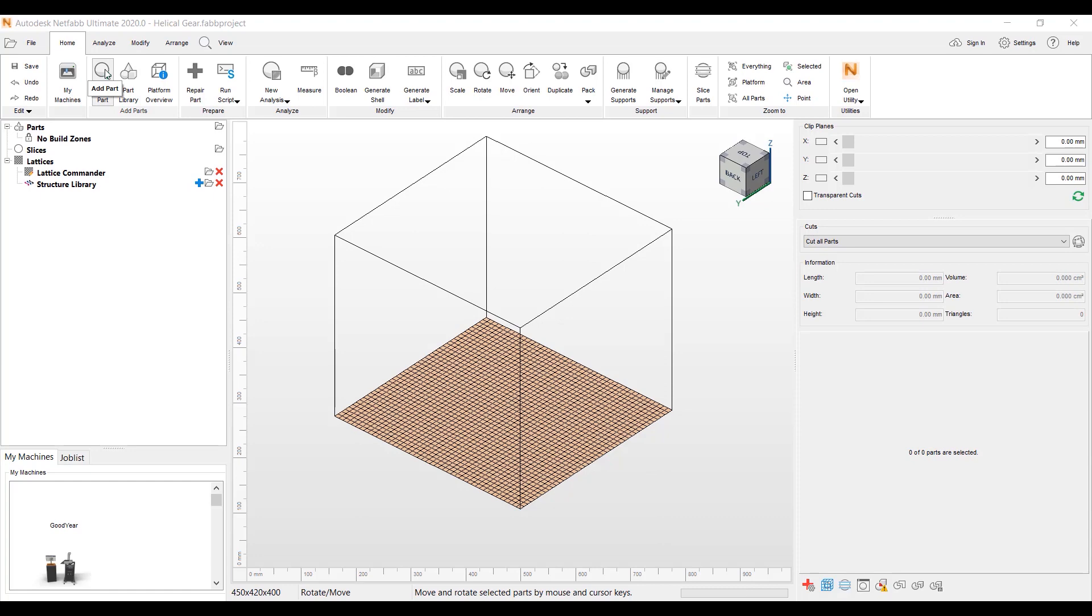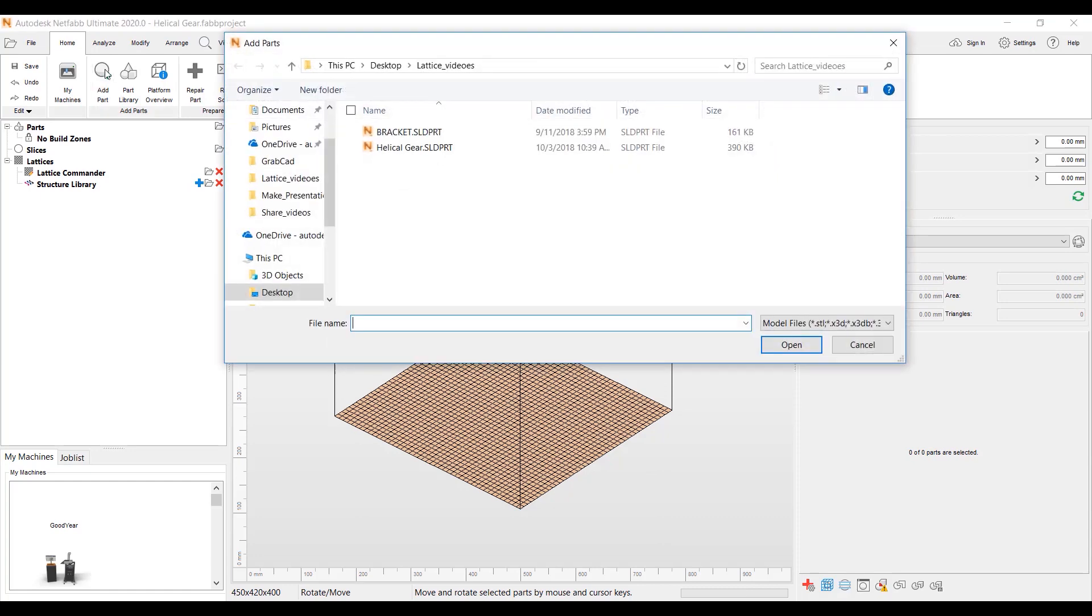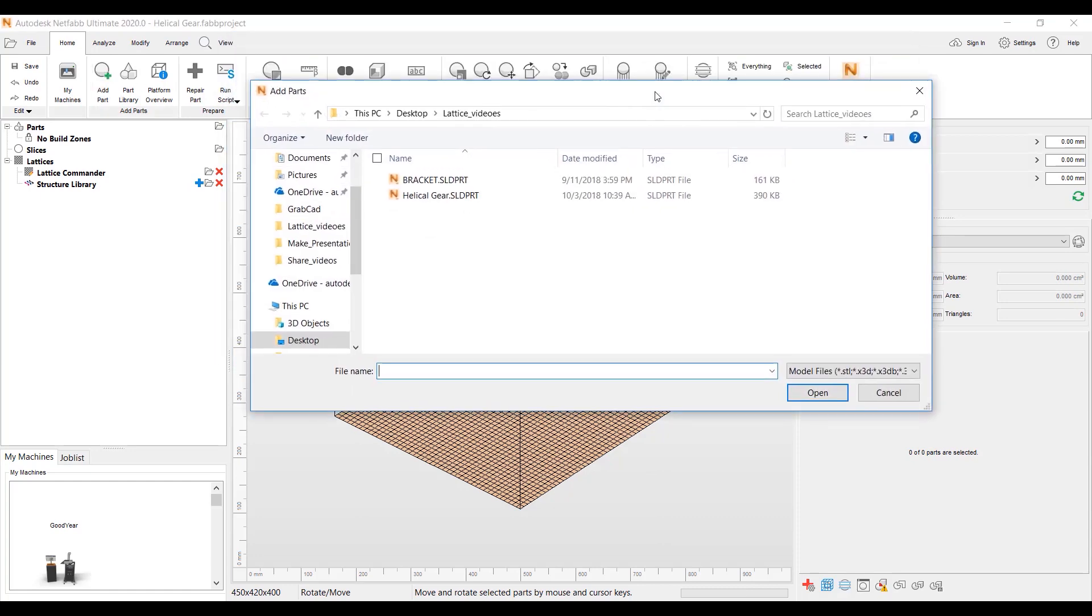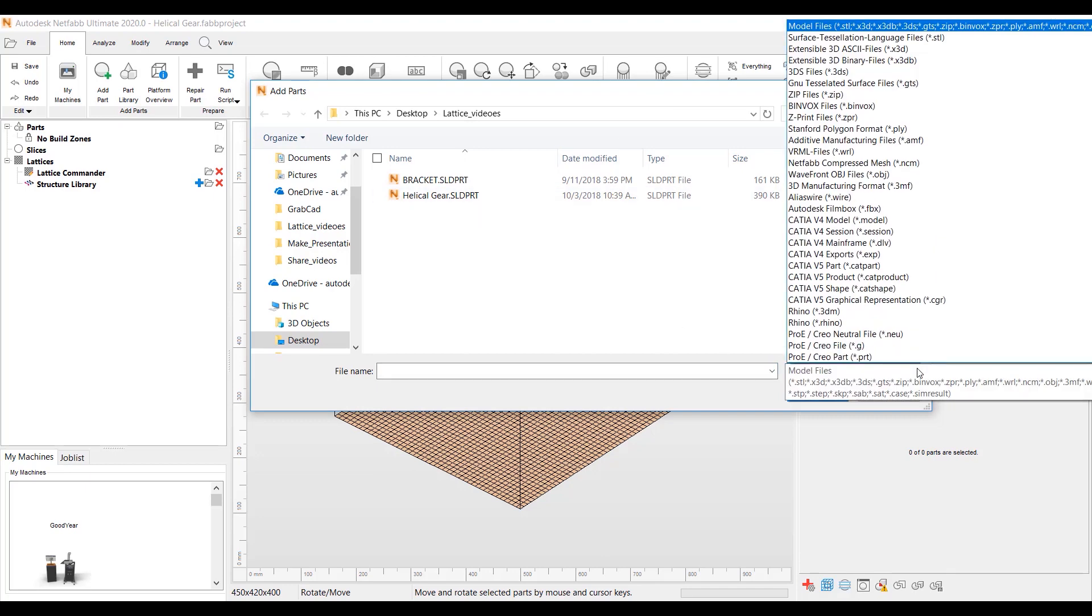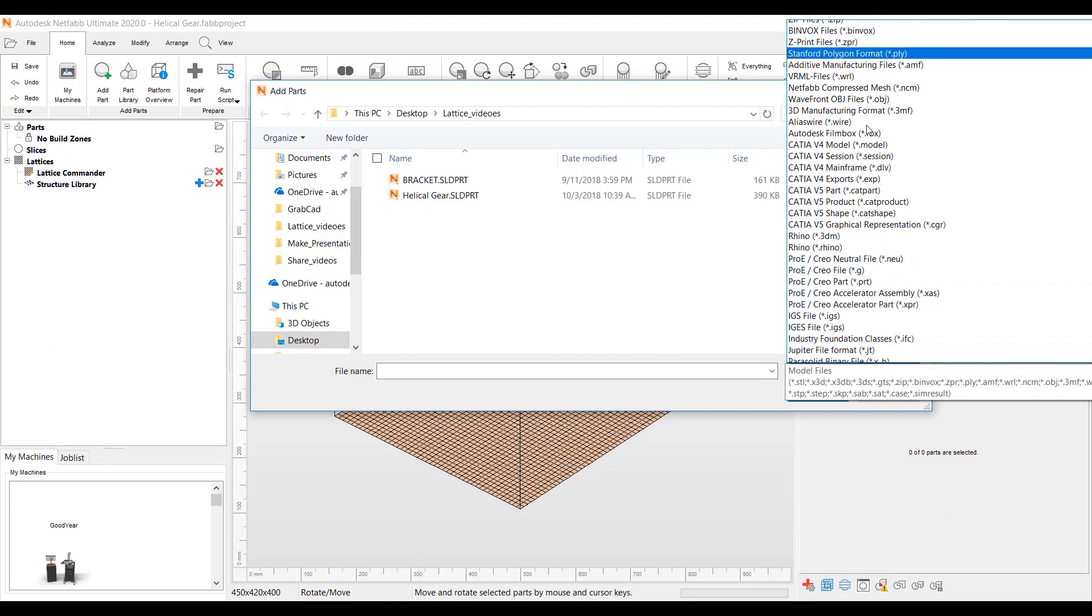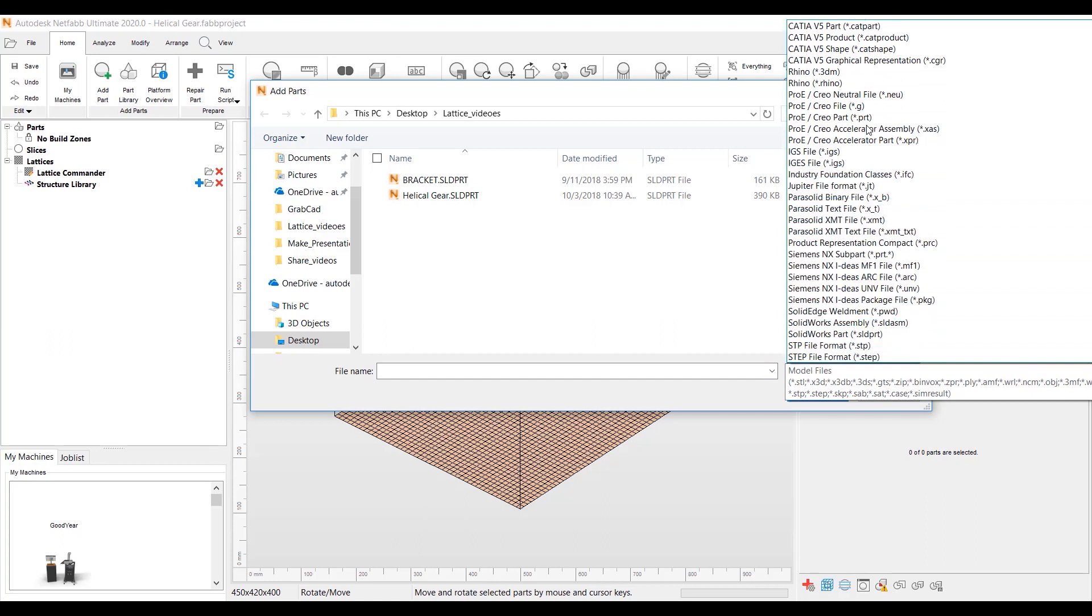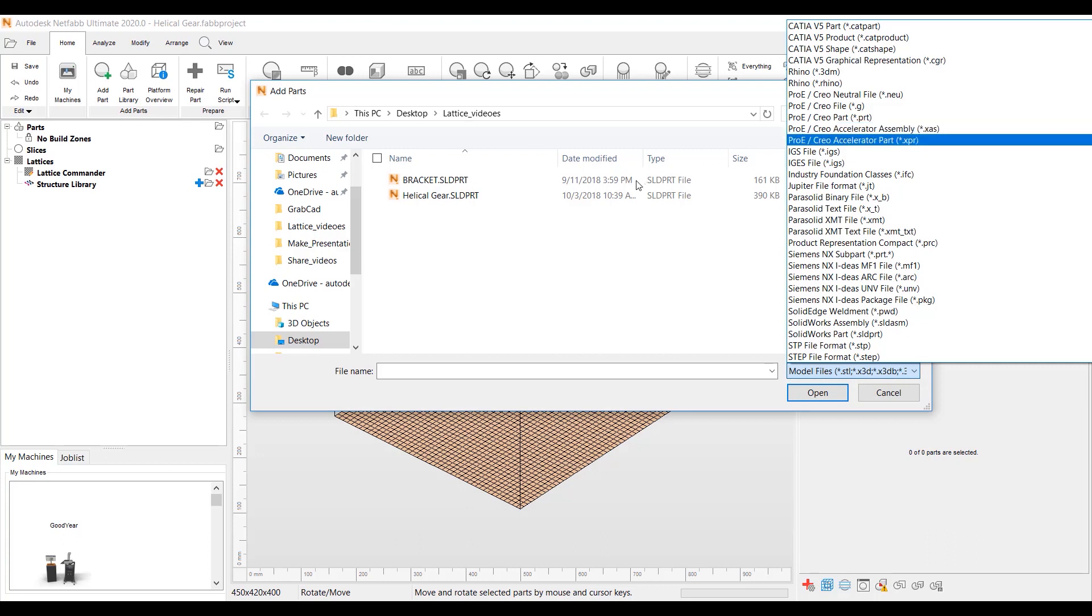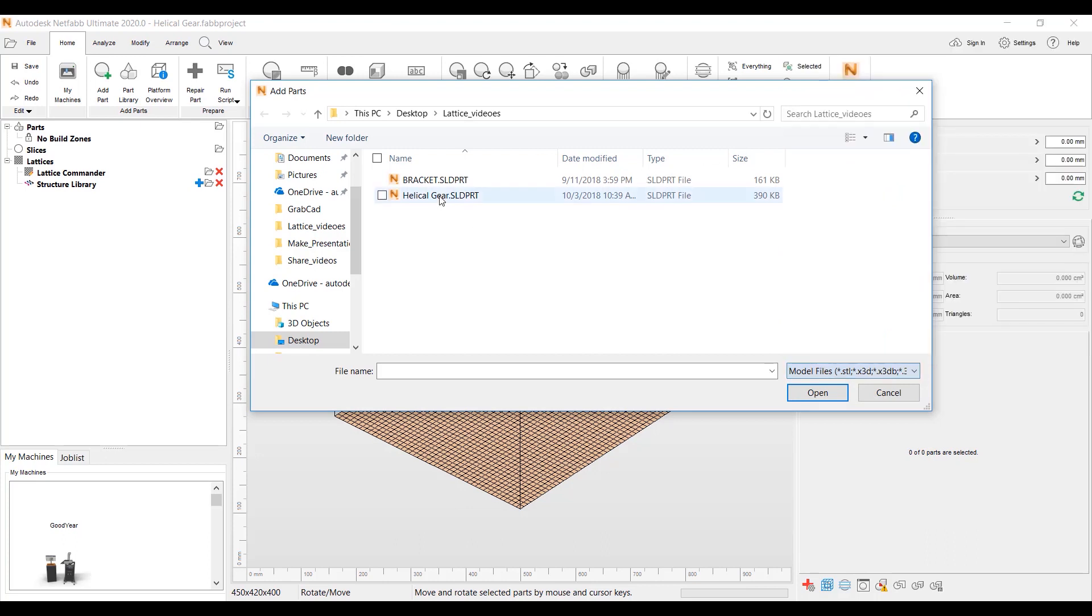I'm going to add a part. I'm using NetFab Ultimate Software 2020.0 version. We're going to import a CAD file. We have many different CAD files we can import from ProE files to SolidWorks to NX files and also Step and IGS, just to name a few.